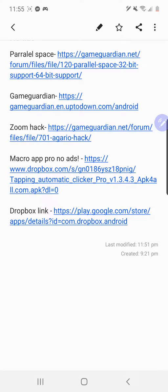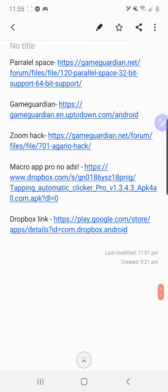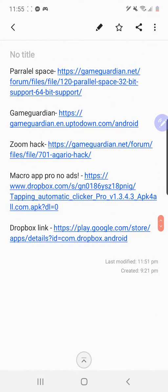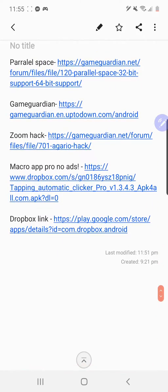Yo, it's Guildz and I'm going to be showing you how to get Macro on Android. This will work for all versions of Android that I'm aware of, and you'll need to download Game Guardian, Parallel Space, this Macro app, and Dropbox.